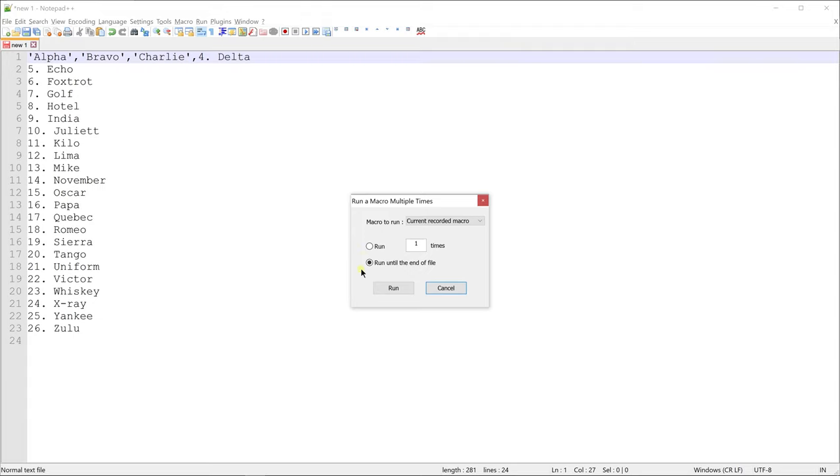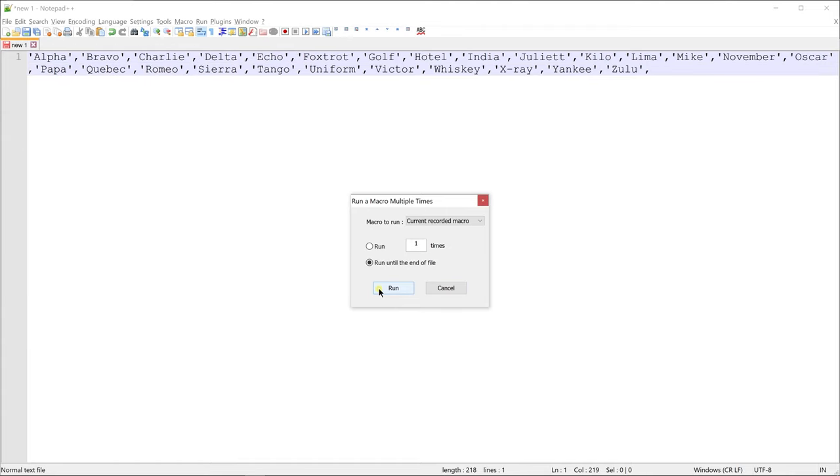You can run it X number of times by giving it a number here. I want to run it till the end of the file. So I'll select that and click run. Done! Quick and easy!